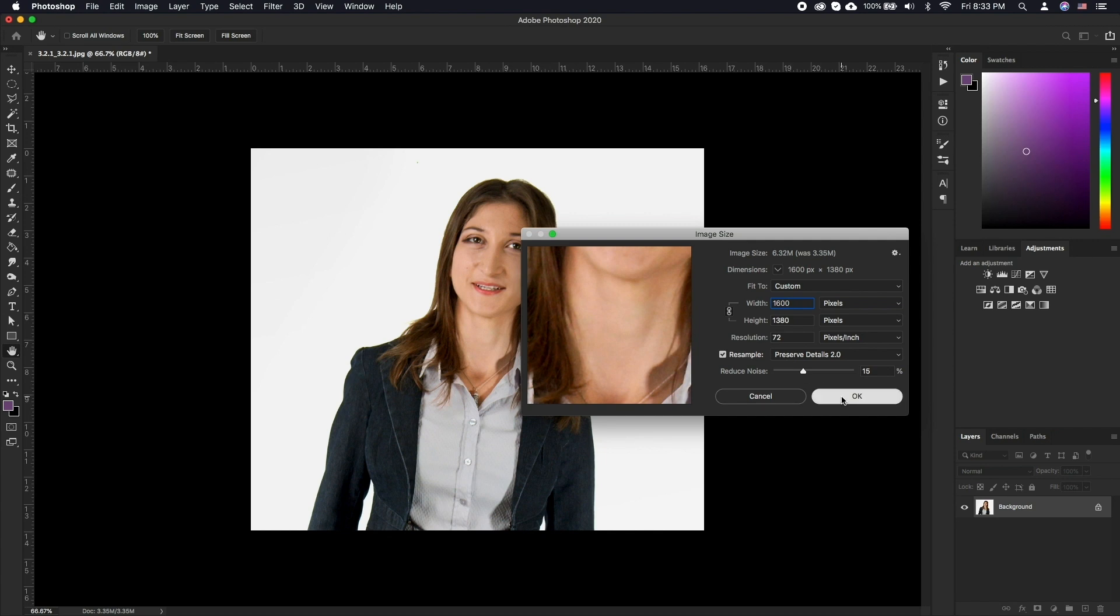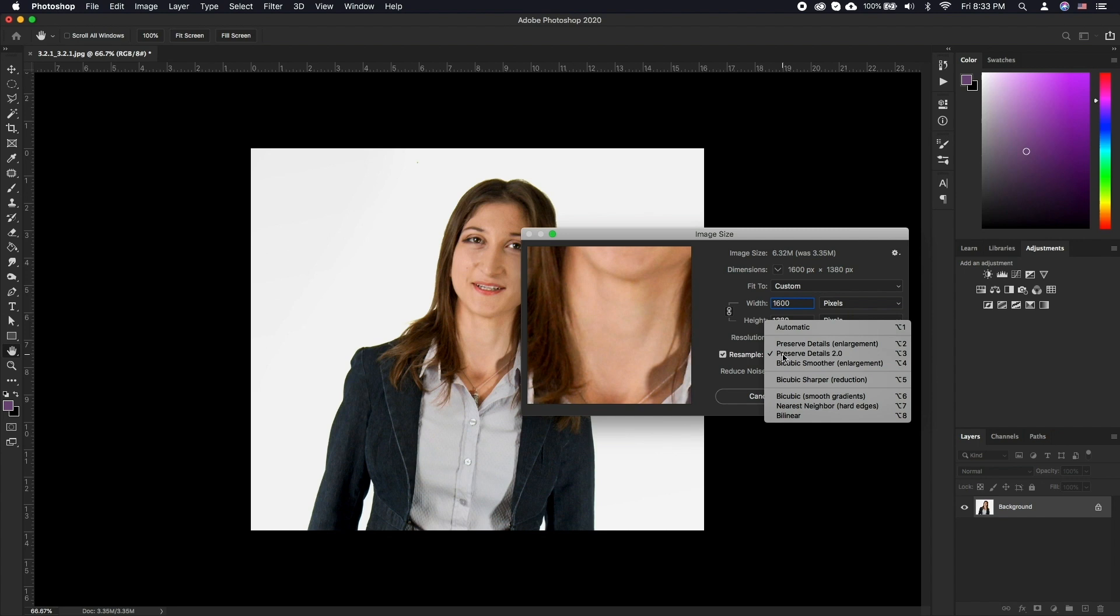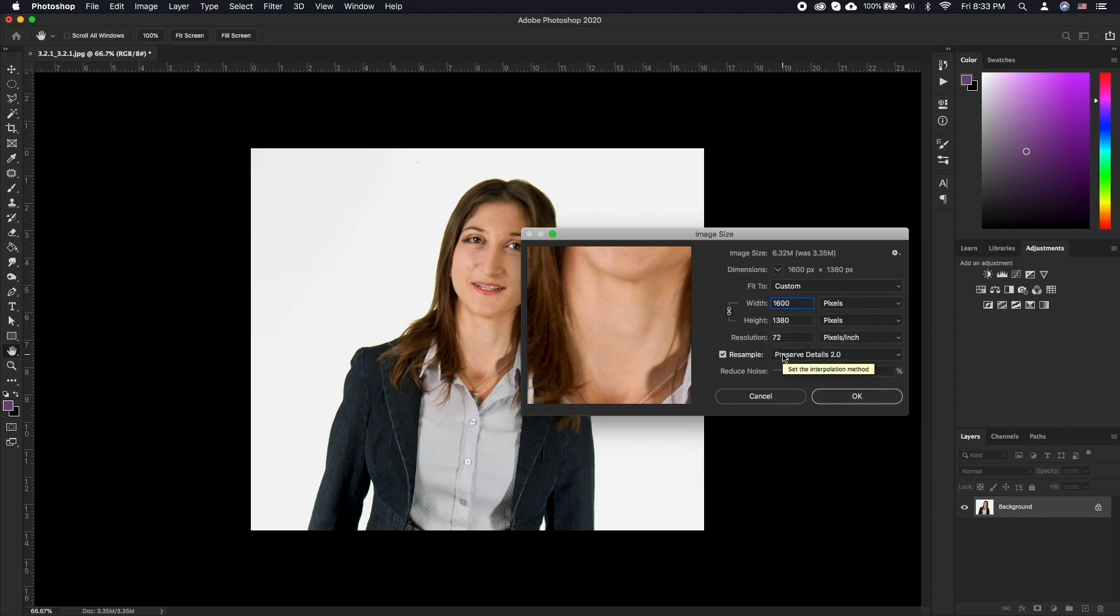You can enable resample and select preserve details 2.0 for the best results when increasing the document further than the native dimensions.